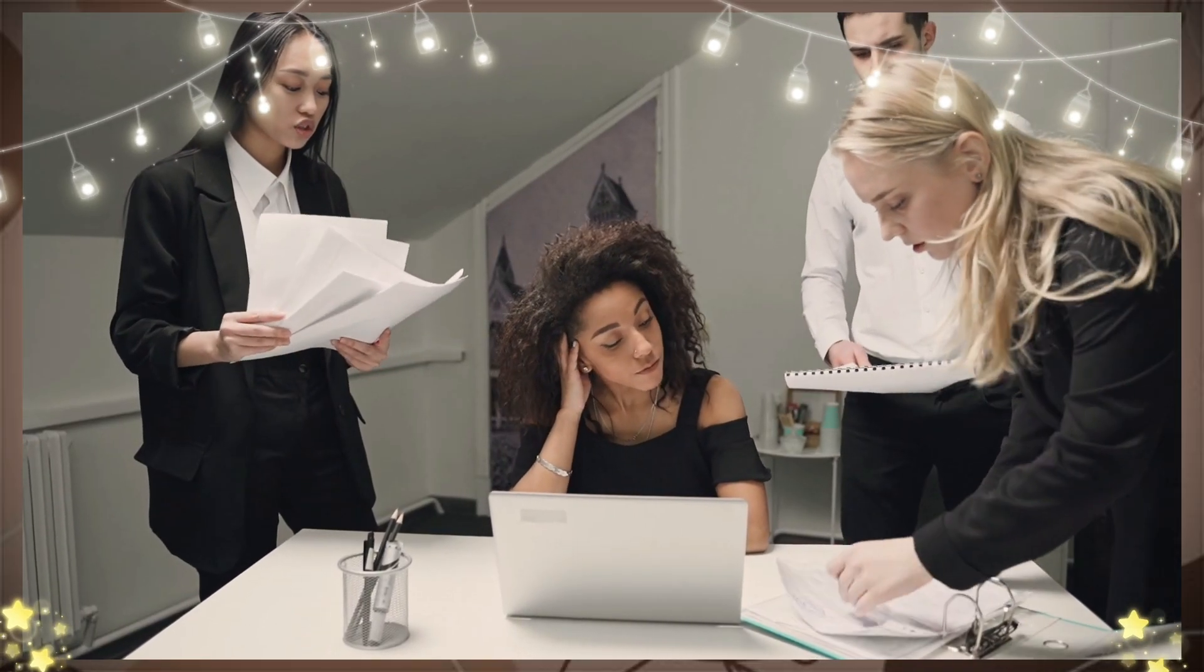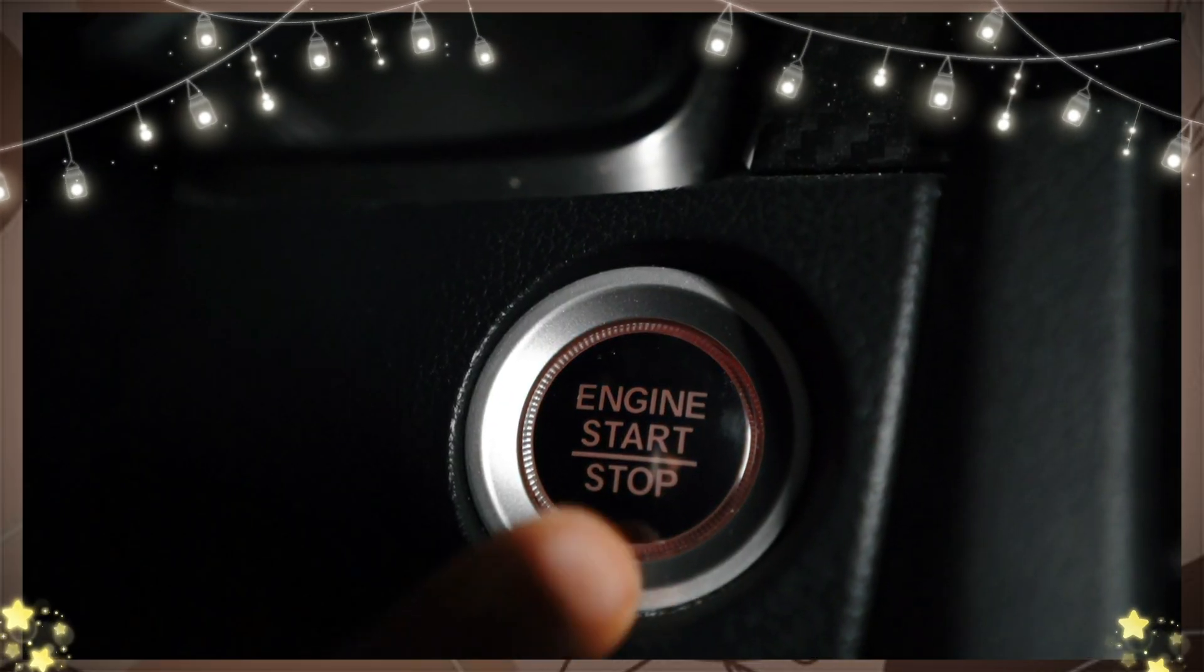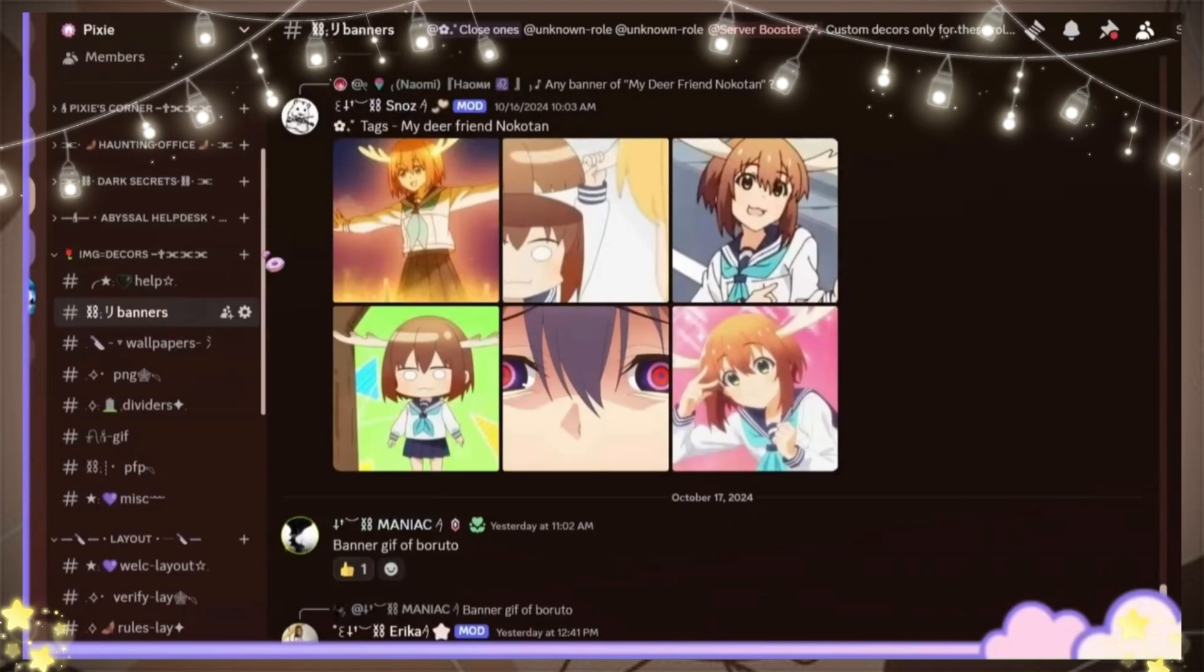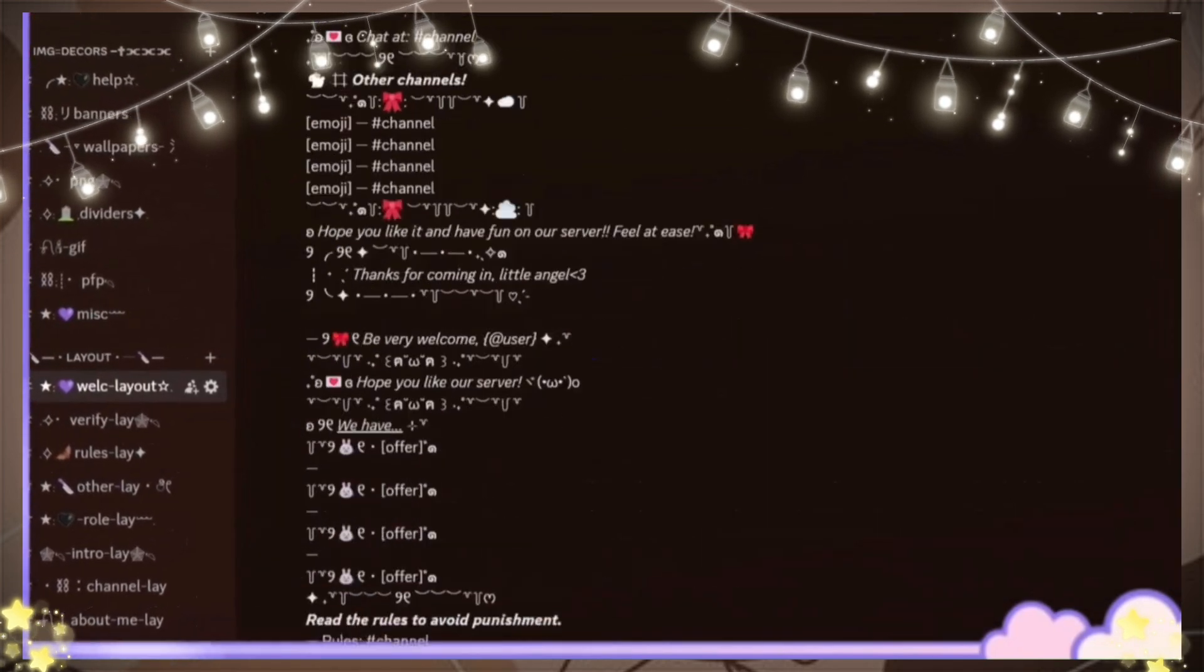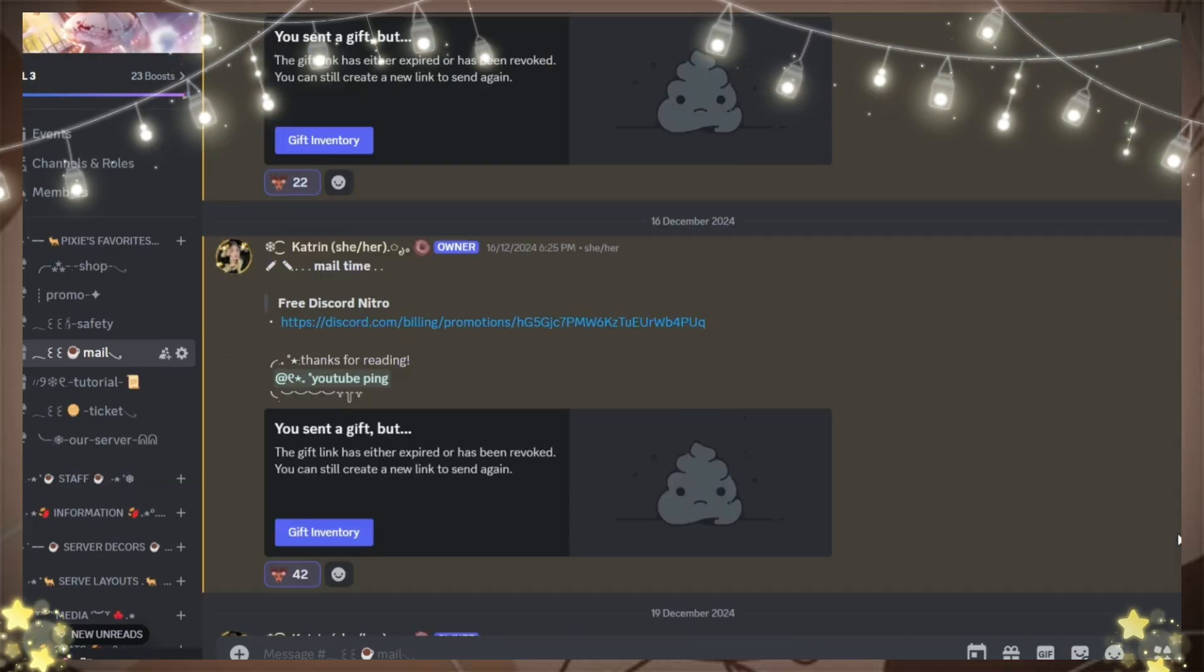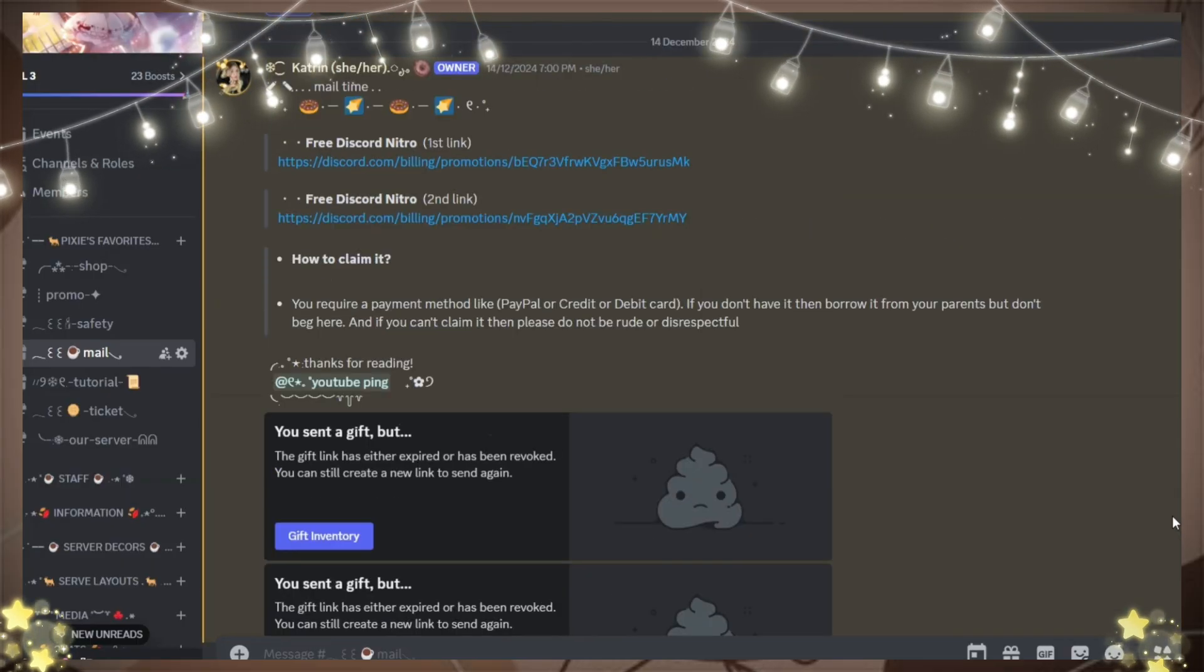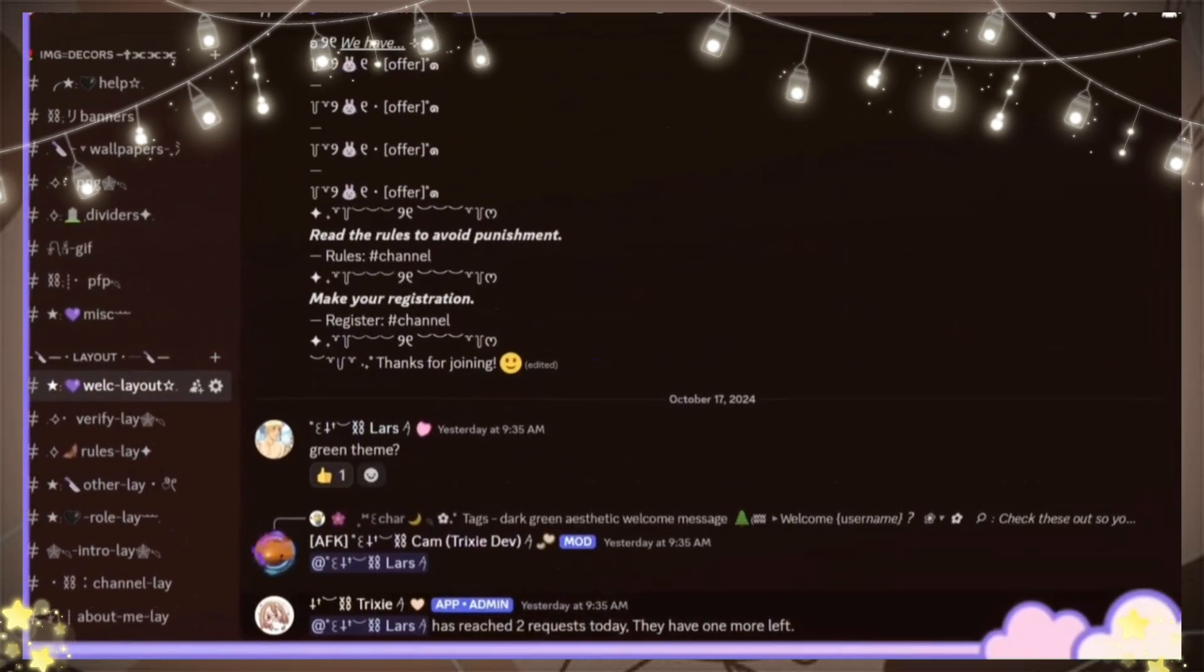Before we start the video, just join my Discord server because after getting free nitro I will post the link there so you can claim it. You can also join us for free server decors and layouts.